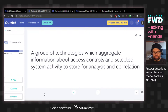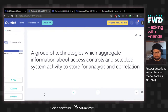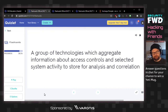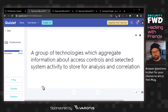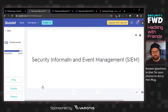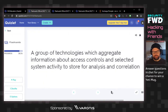A group of technologies which aggregate information about access controls and selected system activity to store for analysis and correlation. Analytics collection, logging — just Splunk, people say Splunk. Maybe they're going for SIEM — security information and event management. We got it! I feel like we accomplished something there. Just let the acronym flow through you.